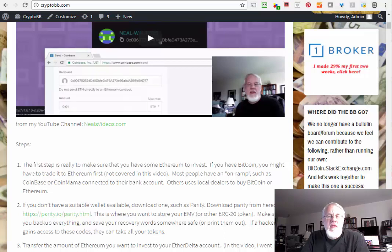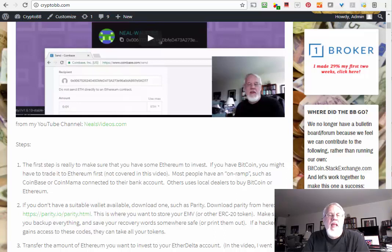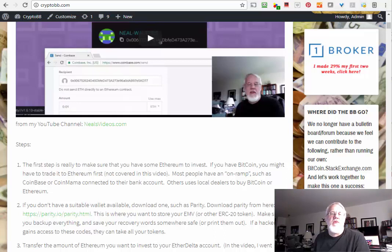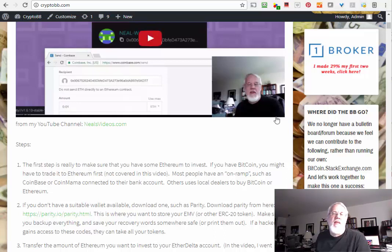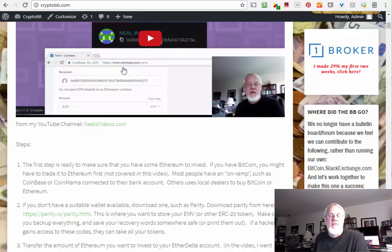Hello, this is Neil Walters with neilsvideos.com. A couple of days ago I bought my first ERC-20 tokens and I made a video about it, but it was kind of long because I was going through it and learning as I go. So now I've made a list of all the steps and put on my website cryptobb.com and today I'm going to just follow through those steps.